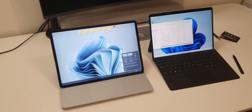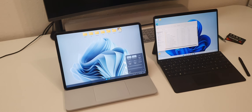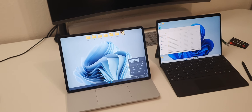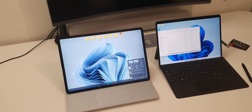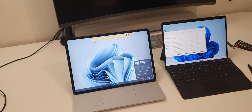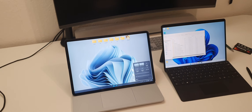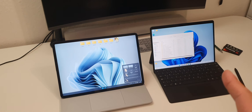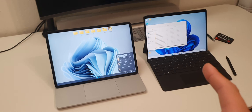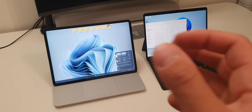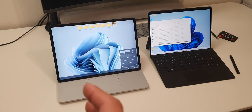To be honest, I'm still not sure which one to keep because I need a tablet on one side but I also need a powerful laptop on the other side.